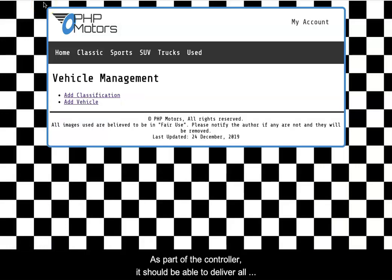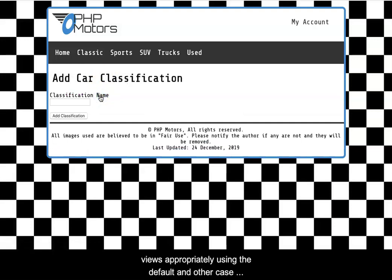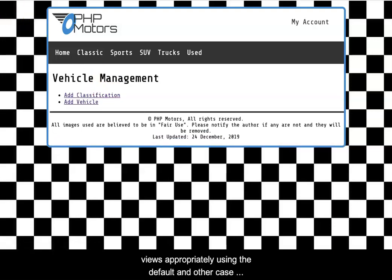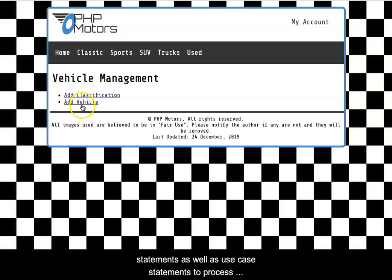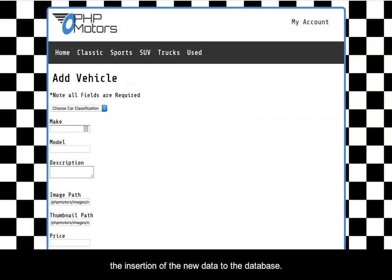As part of the controller, it should be able to deliver all views appropriately using the default and other case statements, as well as use case statements to process the insertion of the new data to the database.